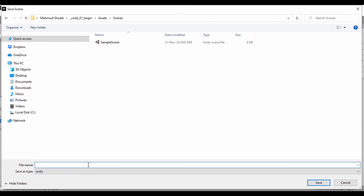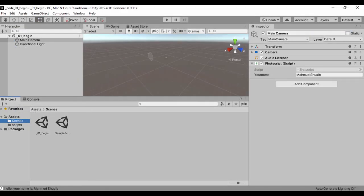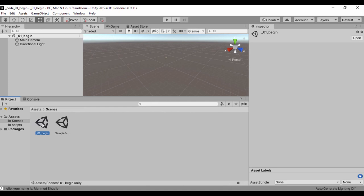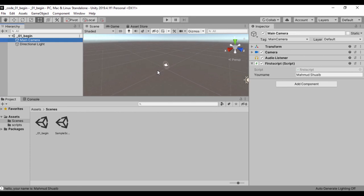So we're going to call our project underscore zero one underscore begin. And just like that, we've saved our scene. And once you have your scene, you can always open up your scene. And you notice we are on zero one begin. You can click on our camera and then zoom in and look at our scene.